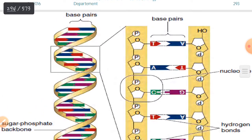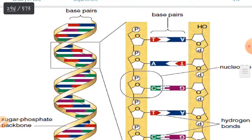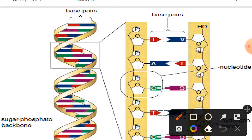Look at this one — this is the structure of DNA. This is the structure of DNA.